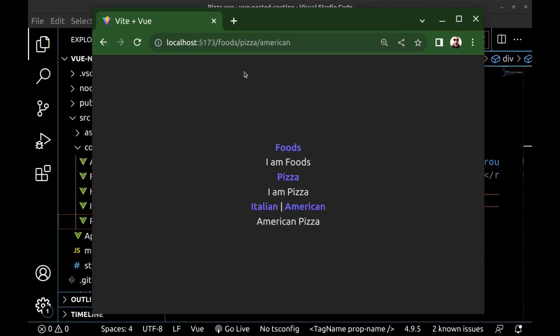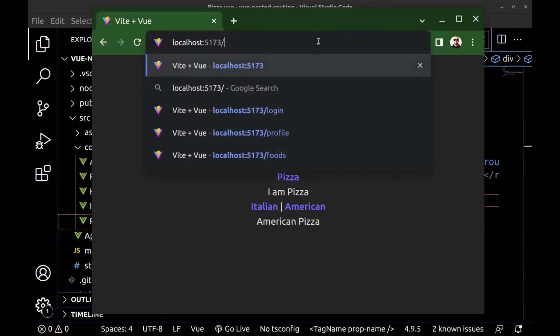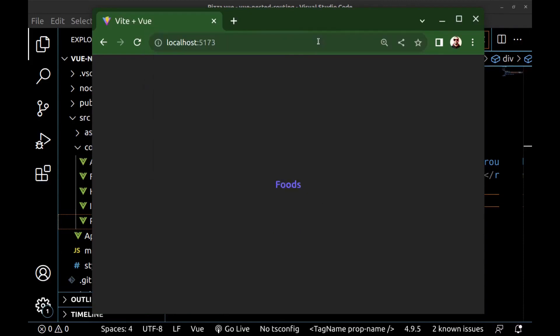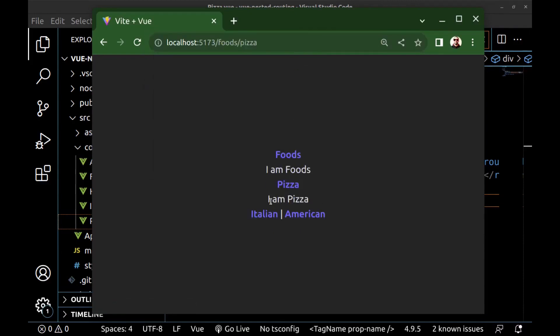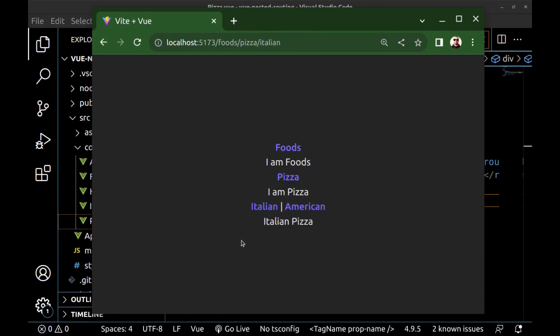Let's start from the beginning. Foods, pizza, and Italian and American. We can do this infinitely.